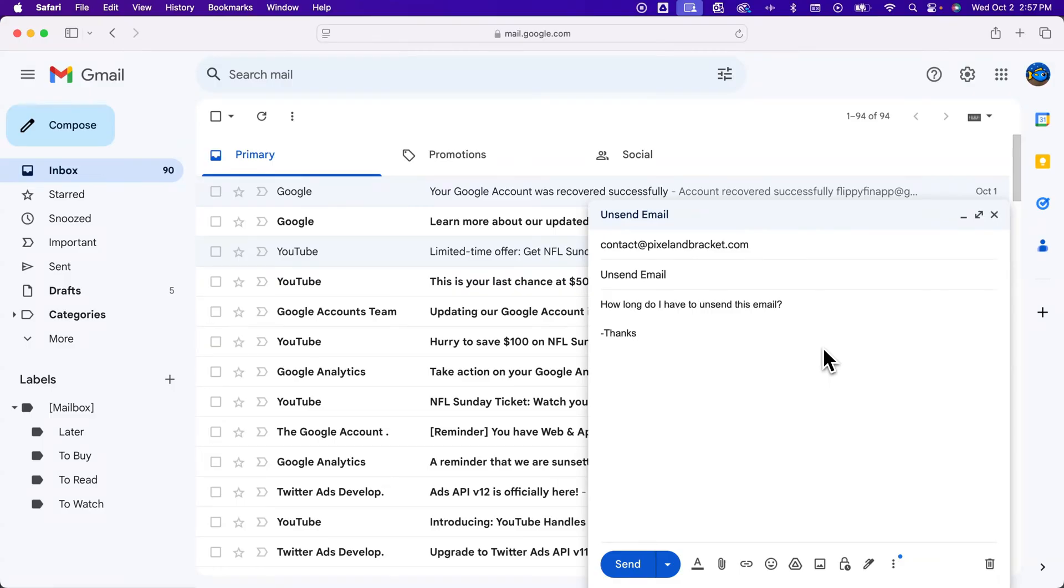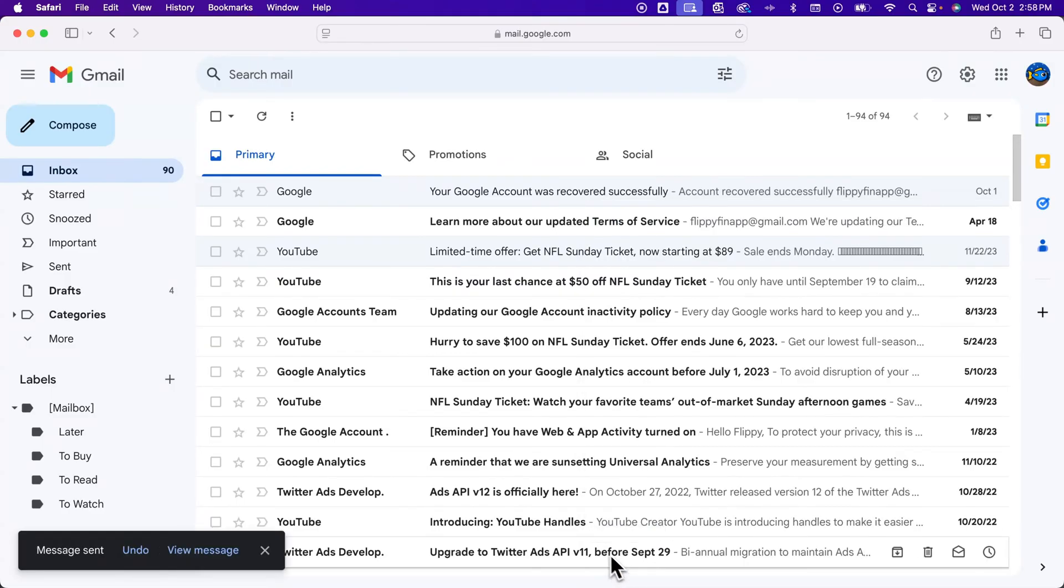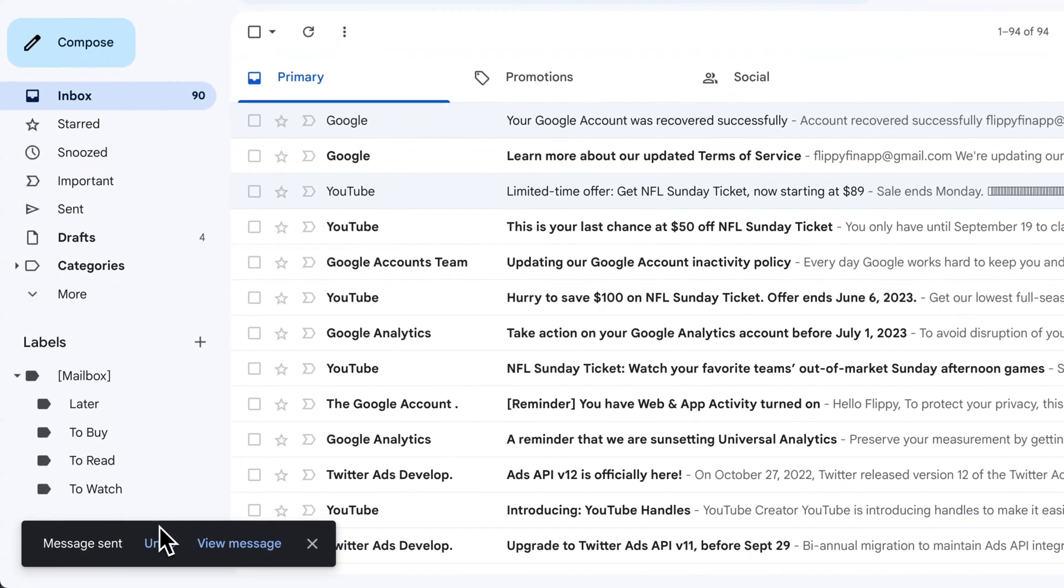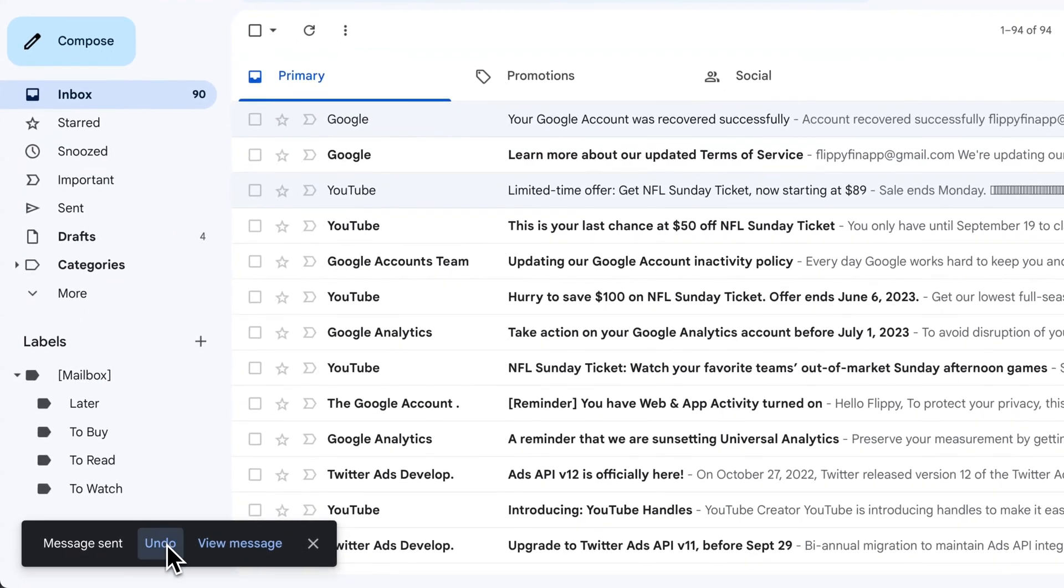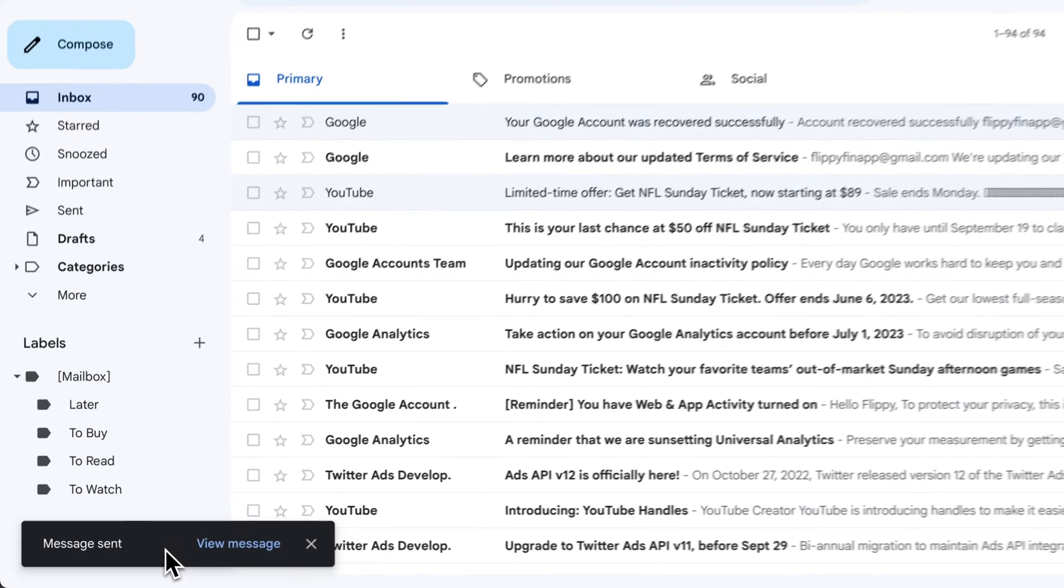When you send a message in Gmail, right after you hit send in the bottom left, you have about five seconds to click this undo button. And then it goes away.